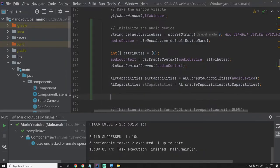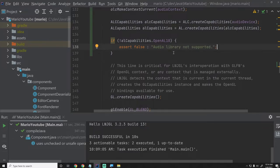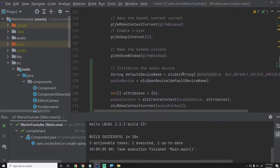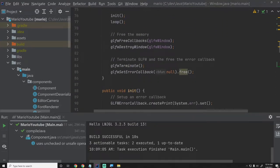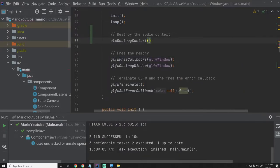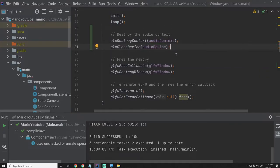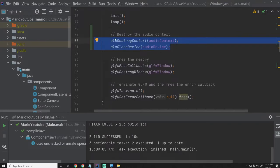Then we'll say if not AL capabilities dot openAL10 — so if we don't have the audio library and it's not supported — then we'll just say assert false, audio library not supported. You may want to check what the minimum version they support is, just so you know your minimum specs. I think they go back pretty far, so you should be fine with OpenAL 1.0. Then let's go up to the run method — after we finish running our game, we want to make sure we destroy the audio context: ALC destroy context passing audio context, and ALC close device passing audioDevice. We destroy the context and close the device, releasing all that management. It's good practice even though the OS would free it anyway on exit.